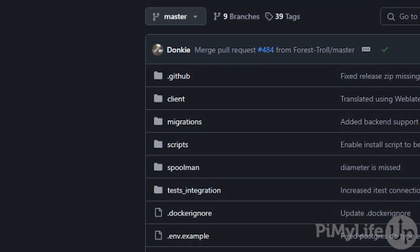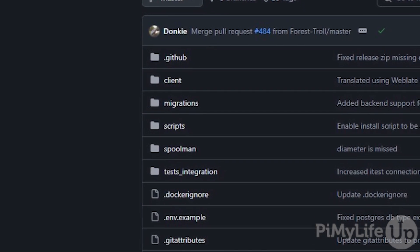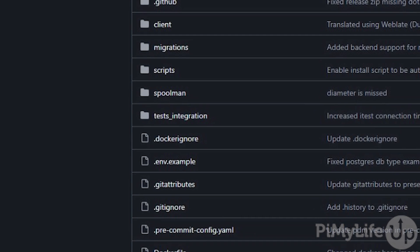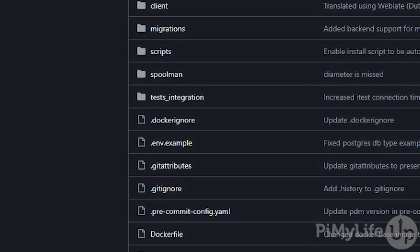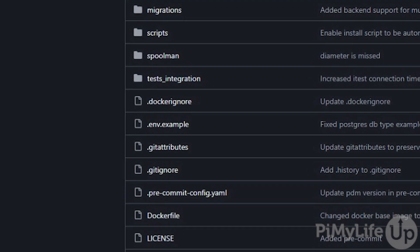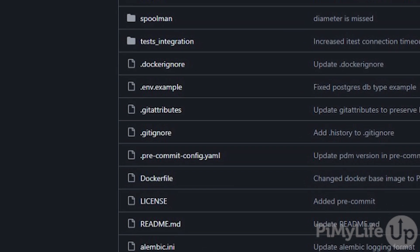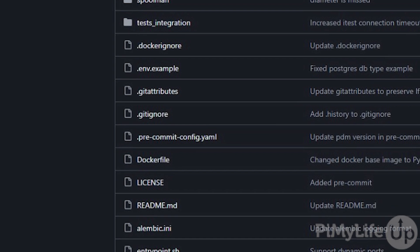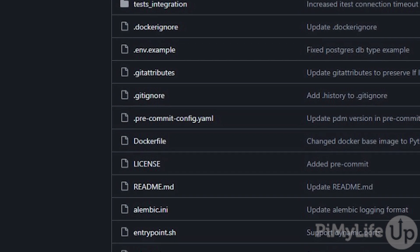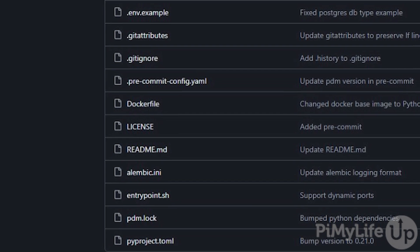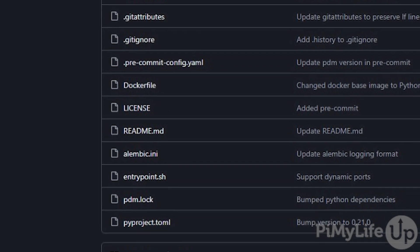Spoolman is a really neat self-hosted web service that allows you to efficiently manage your 3D printer filament. It even has tools built into it so it can automatically update your filament usage as it's used by your 3D printers.